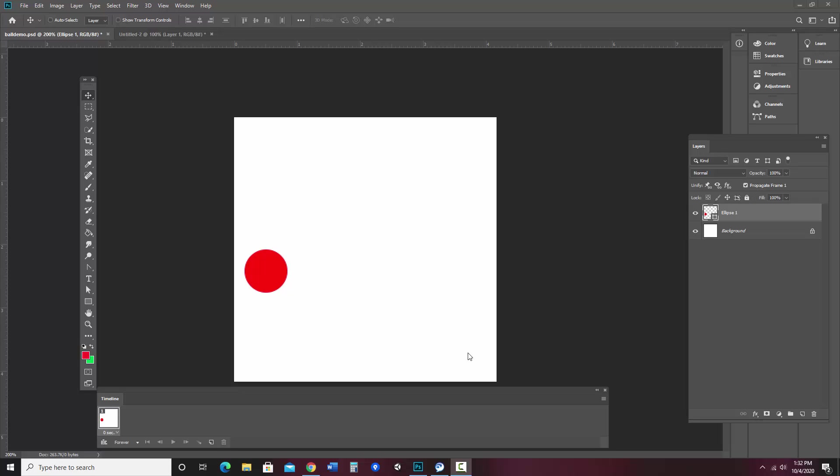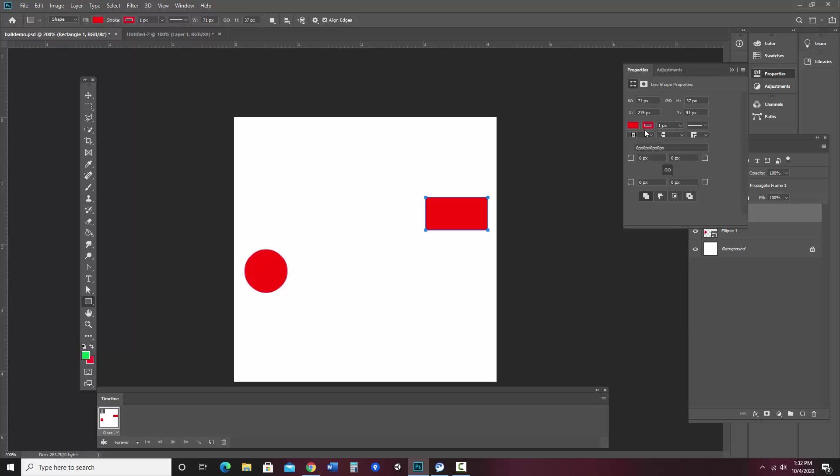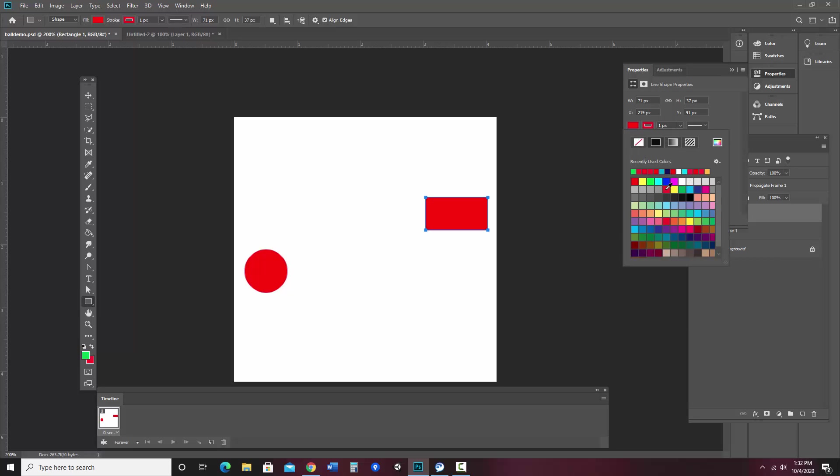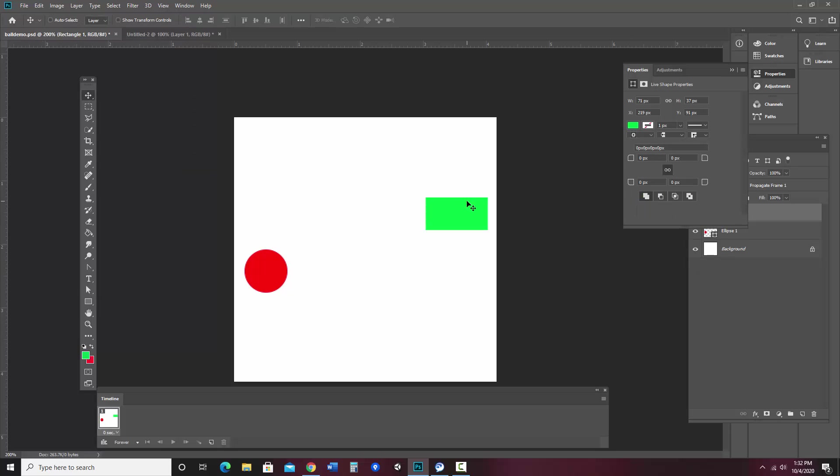Now I want to show you, you can do things with more than one shape at a time. For instance, I could add another shape. How about a green rectangle? So let's say I want these to go to the middle and meet each other. Actually, let's make it a little bit more interesting.